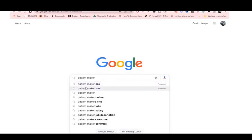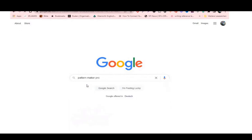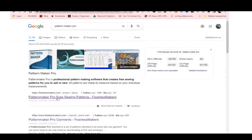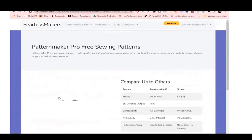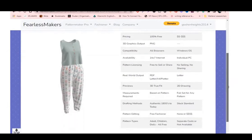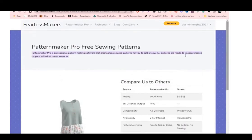The very first thing we need to do is get to Pattern Maker Pro. Once you put that on Google, it takes you to Fearless Makers — click on it and it takes you to your account. If you haven't opened an account with Fearless Makers, all you need is an email address and a password.